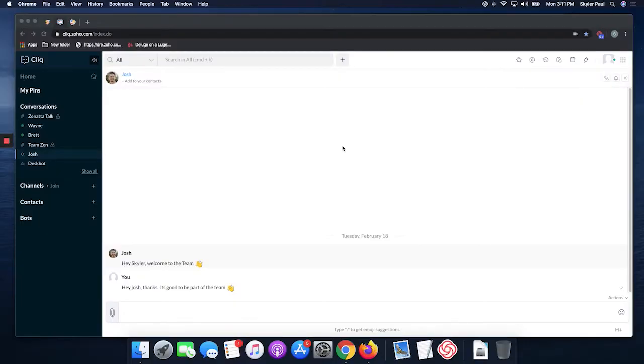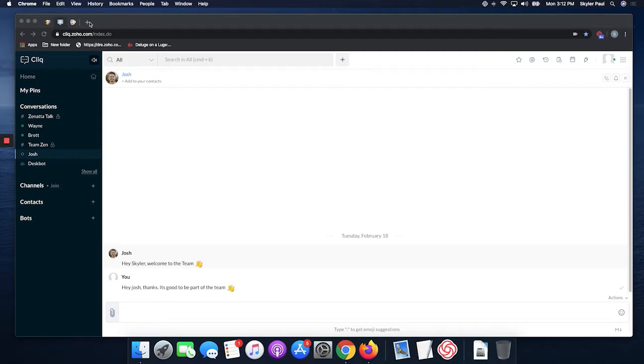I am Skylar Paul. I'm a developer with Zenata Consulting and our tip of the week this week is making Cliq messages into tasks on Connect.